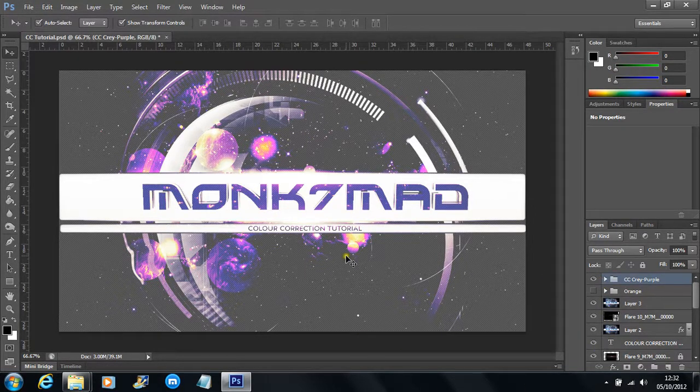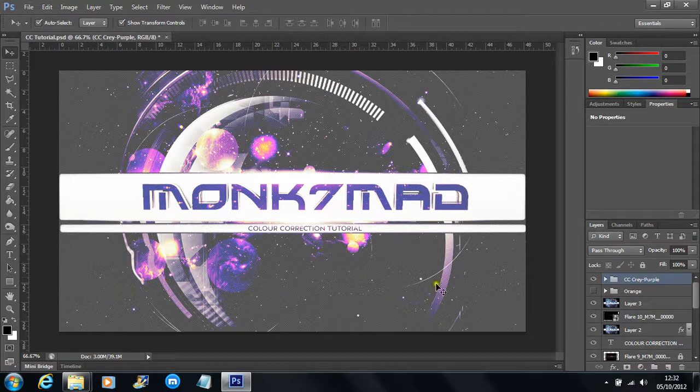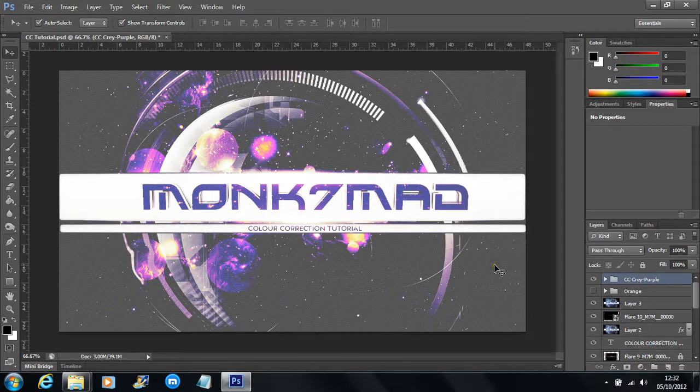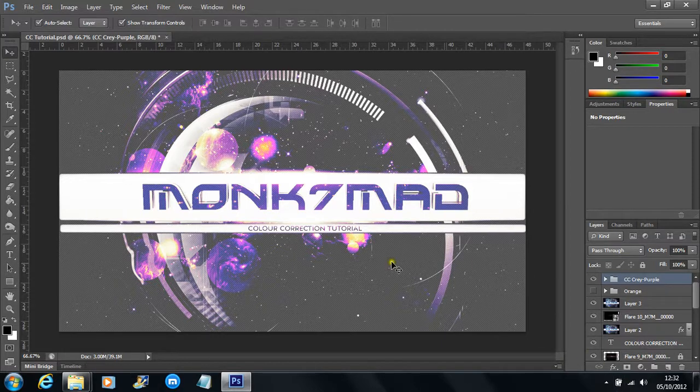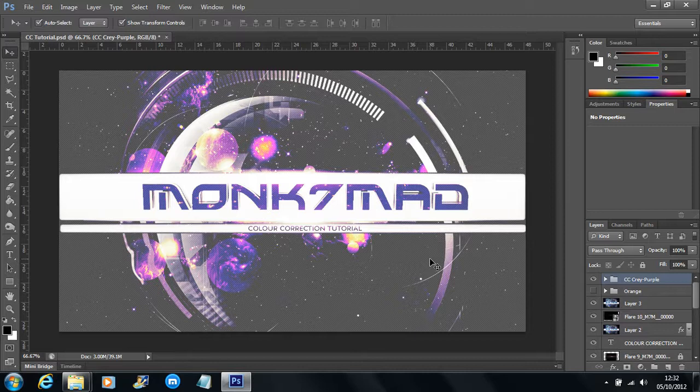So today we're actually going to be building a different color correction. The last one we built was a really nice style blue, but this one I thought I wanted to vary as much as I could. And we're going to be building this, which is really nice. This is sort of known as cray.